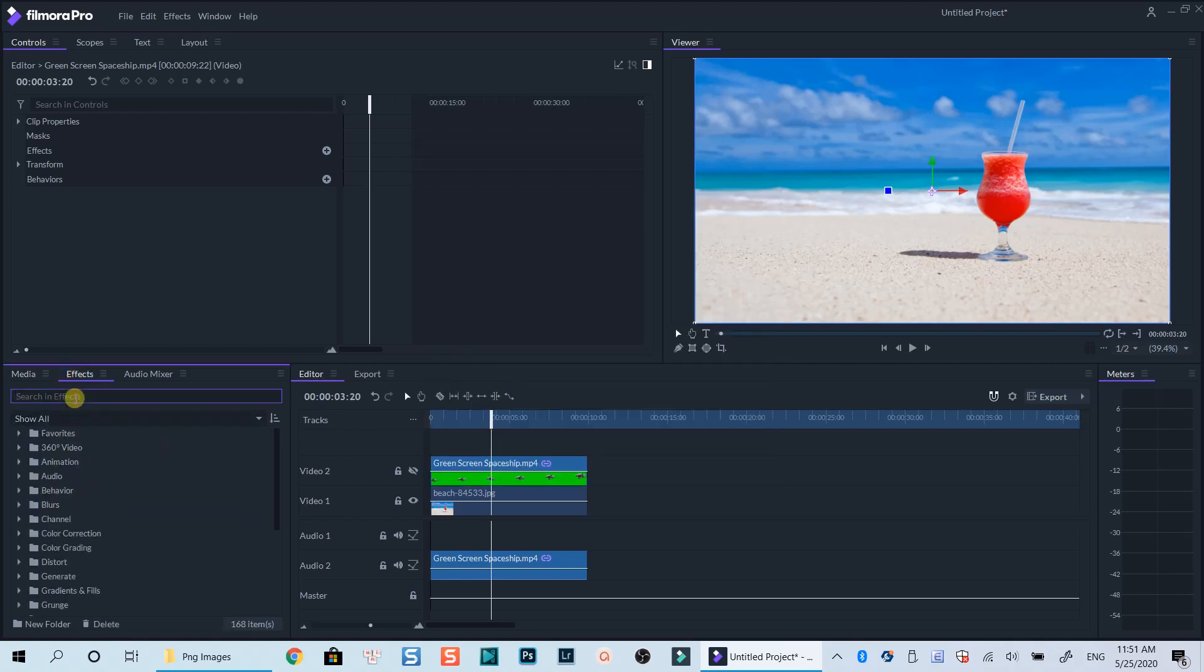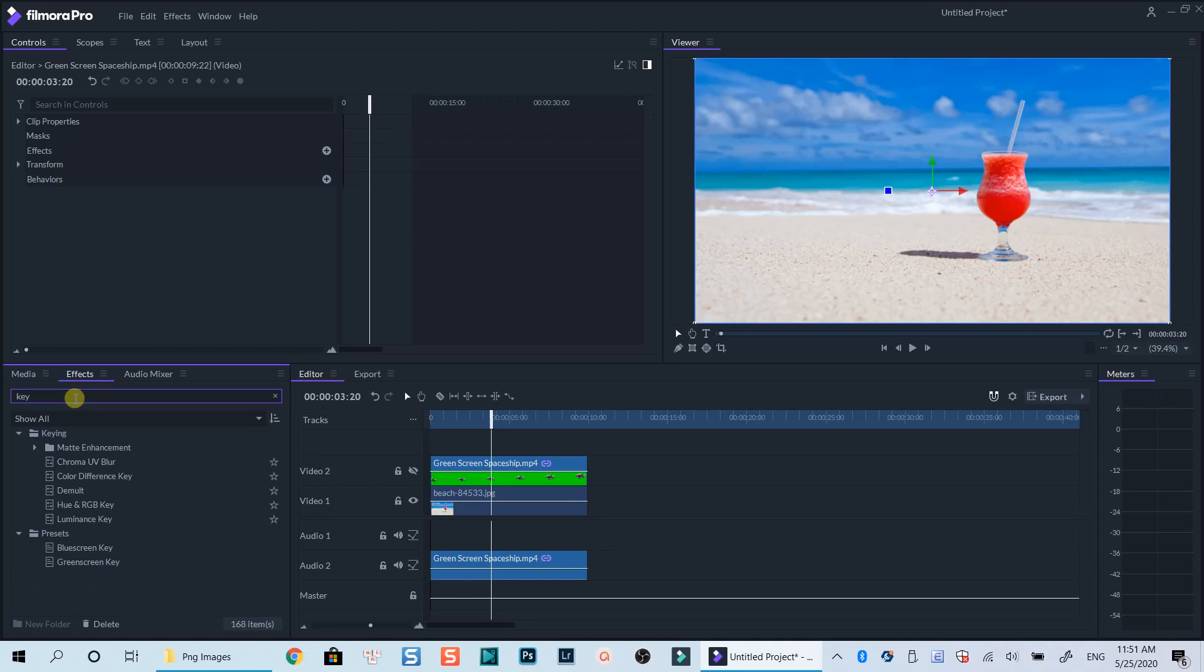Or you can select the effect tab next to your media library, also search for key, then drag and drop green screen presets onto your clip.